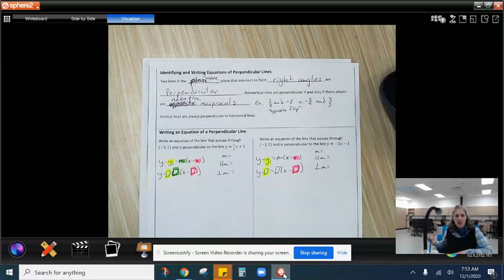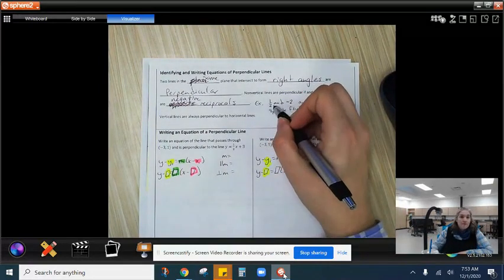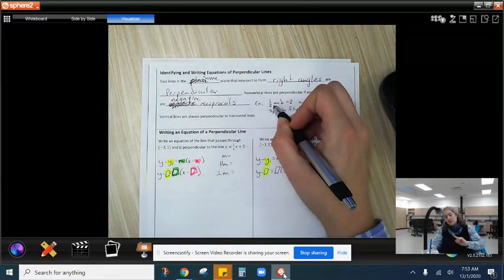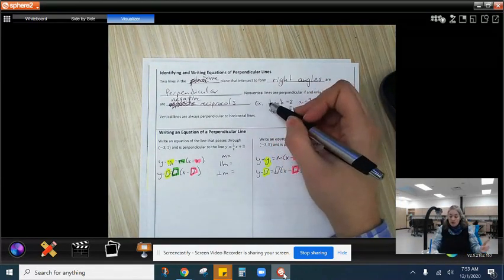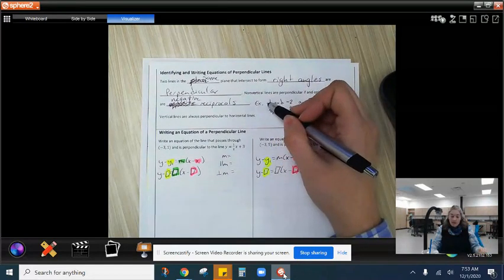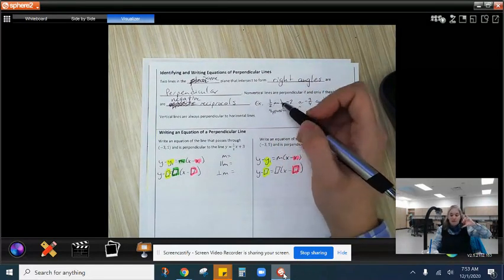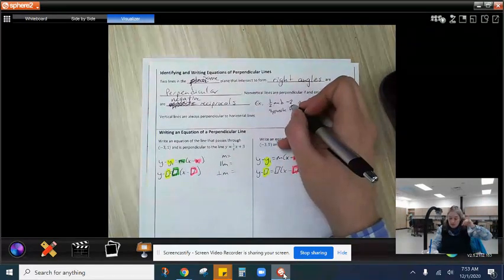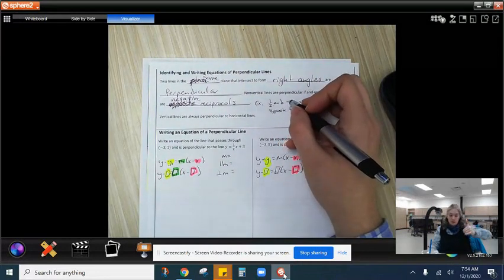What does negative reciprocal even mean? Let's say you have a slope that is one half. The negative reciprocal of that — if it's positive, it will become negative. And then the reciprocal is when we flip it. So it would be negative 2, because we took one half and flipped it to get 2 over 1.